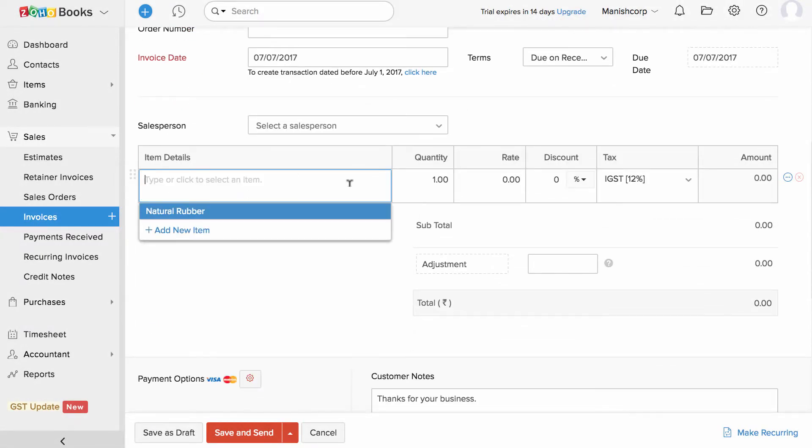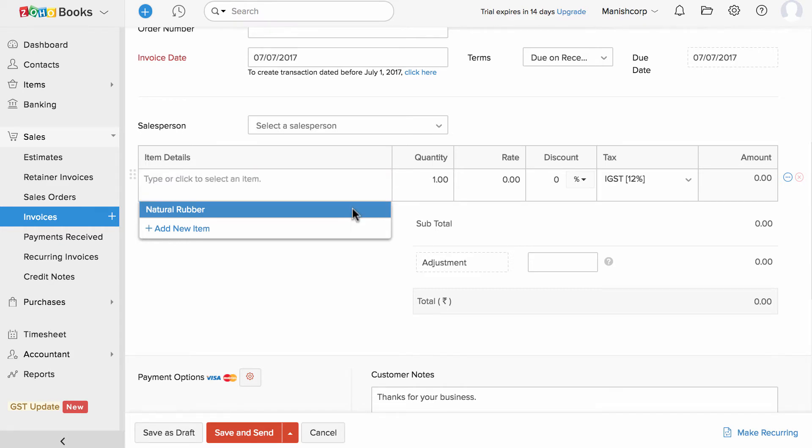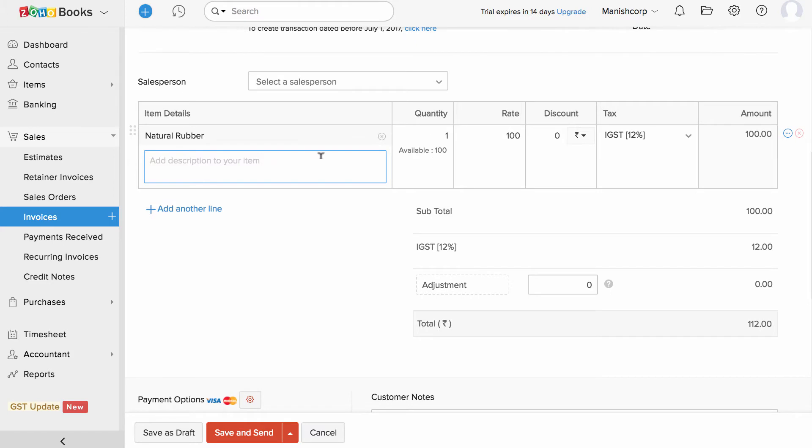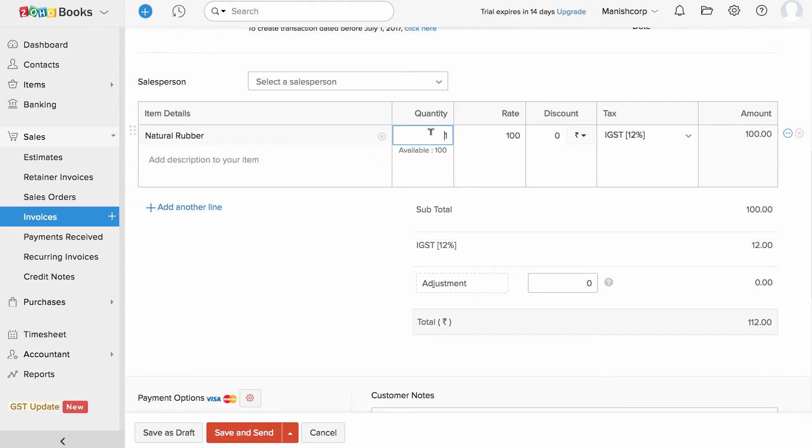Choose the item for which you are invoicing here. If you have already created the item, it will be available in the drop down or you can also create a new one right here. Enter the item quantity and rates will be automatically calculated.